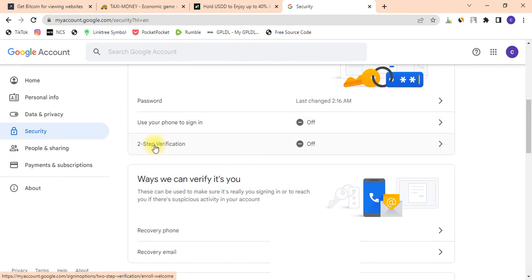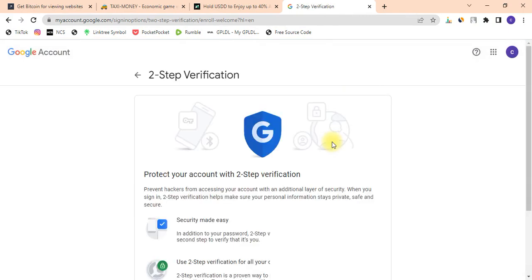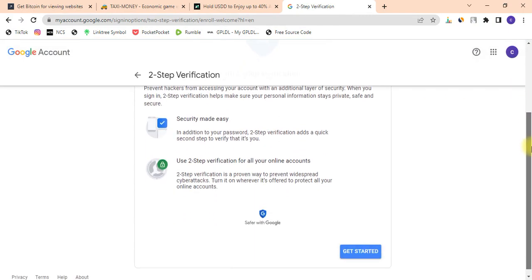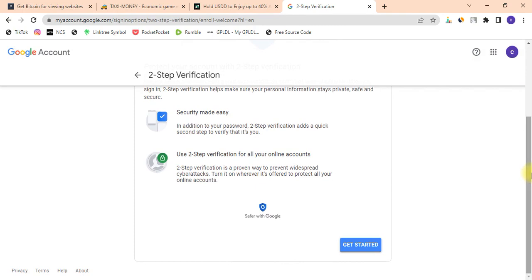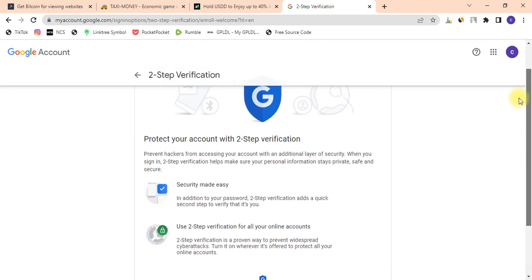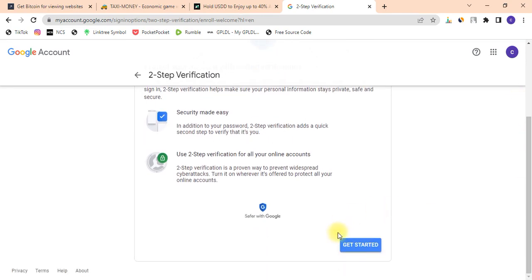Click on 'Two-Step Verification.' Once you click on it, scroll down and make sure you read this option. Make sure you read it all and click on 'Get Started.'